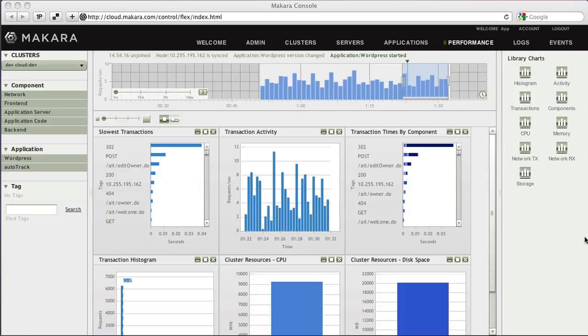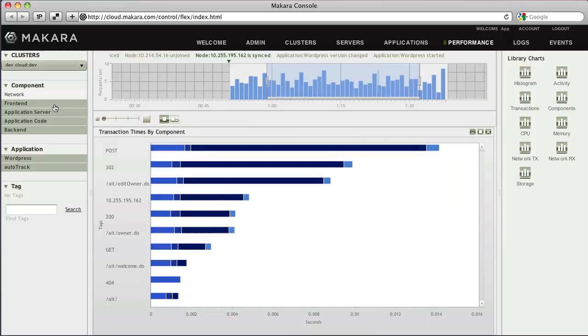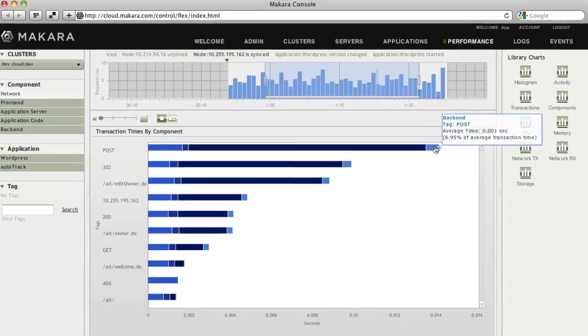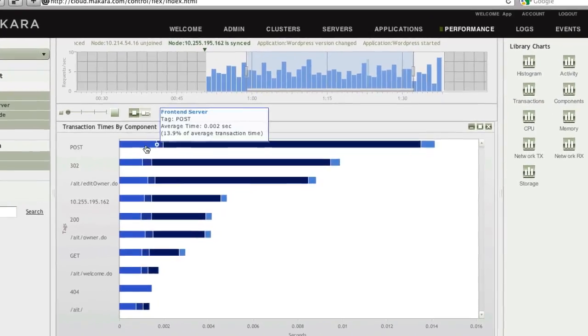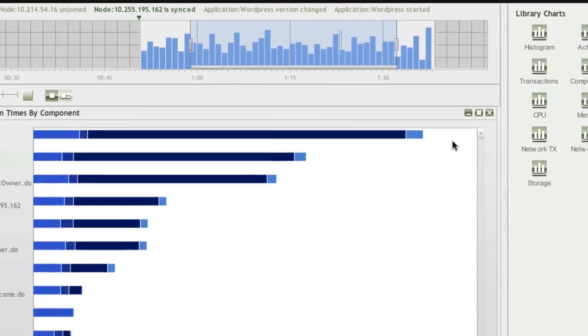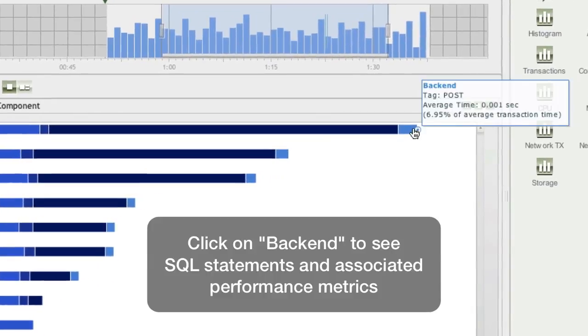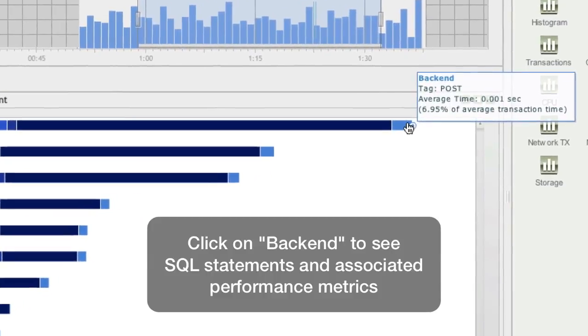The Performance Charts also offer the ability to drill down to get more granular data about response times and transactions. For example, by drilling down into the Transaction Times by Component chart, we can identify which transactions are taking the longest to complete. By hovering over the various segments on the bar graphs, you can identify how long the transactions spent in each software component.